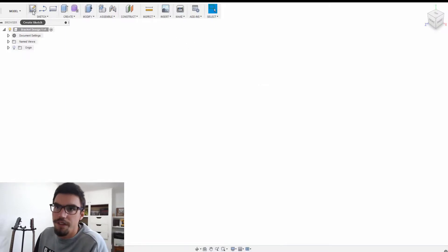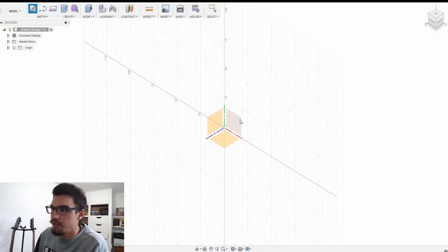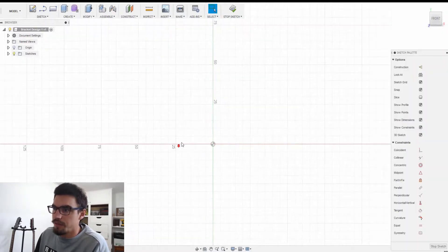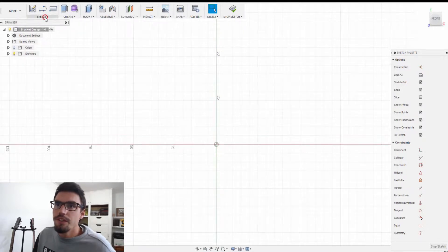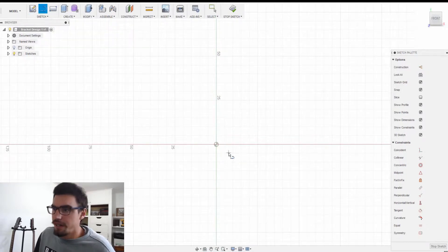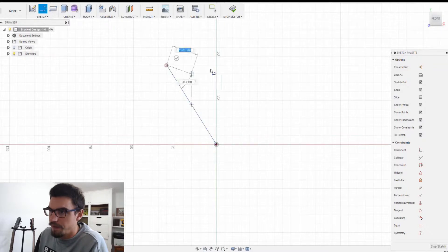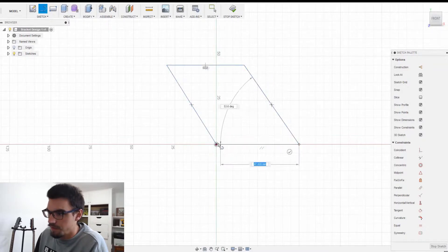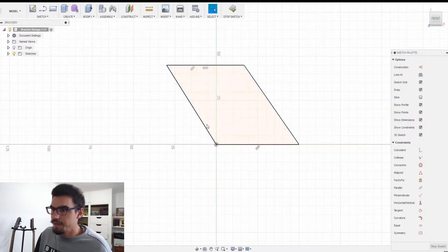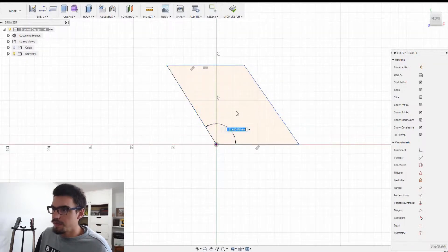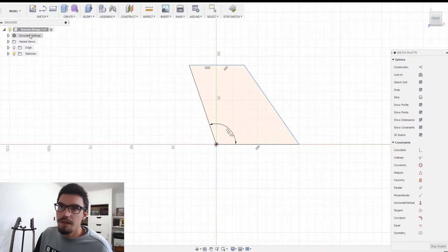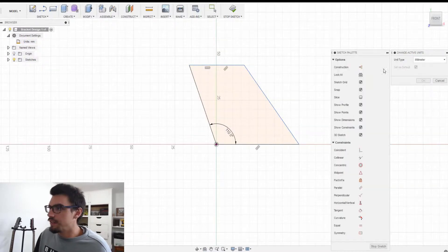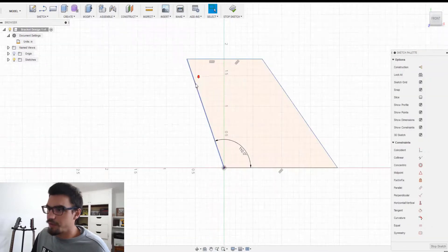All right, we're in the Fusion 360 model space here. We're just gonna draw up a quick bracket. Something like that should be fine. We're also gonna change our units to inches because millimeters don't work for me.